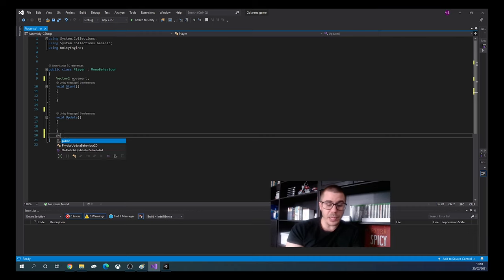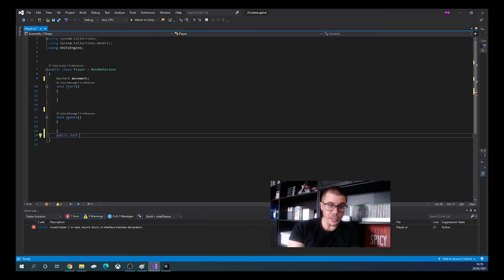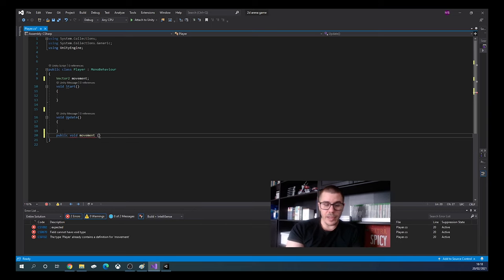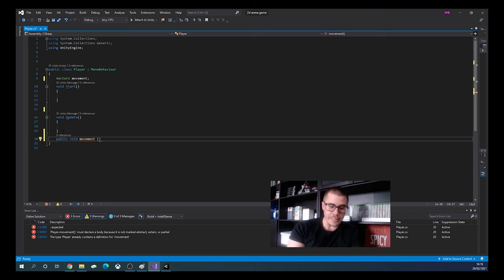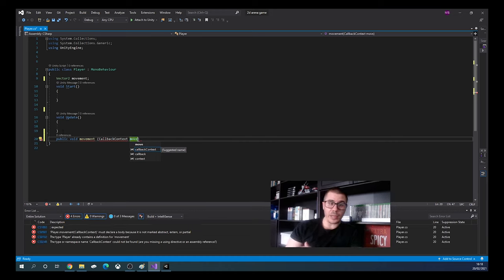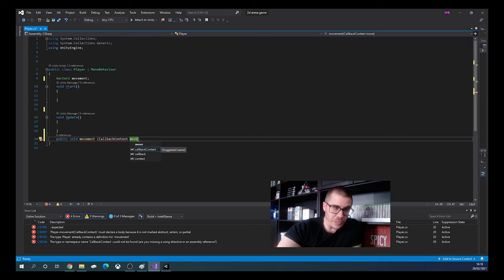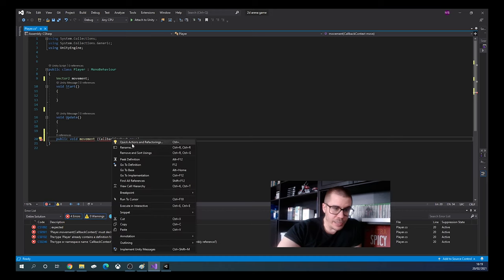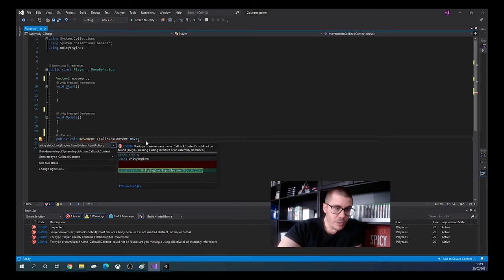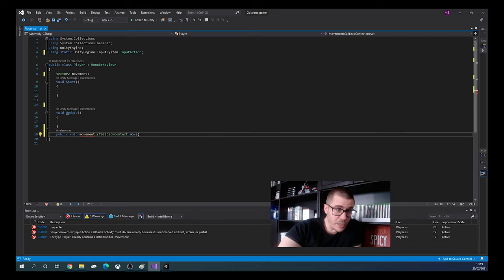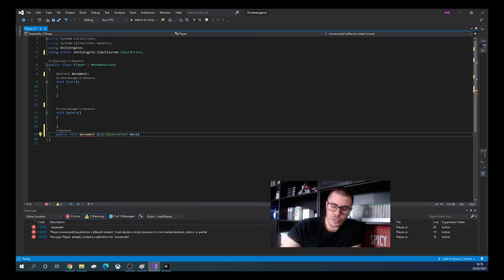We will make the method public, void, and name it Movement. In the parentheses we write CallbackContext and name the parameter move. We don't have CallbackContext because it belongs to another namespace. Right-click on it, click Quick Actions and Refactoring, and it suggests using static UnityEngine.InputSystem.InputAction. Click that and the namespace is added.